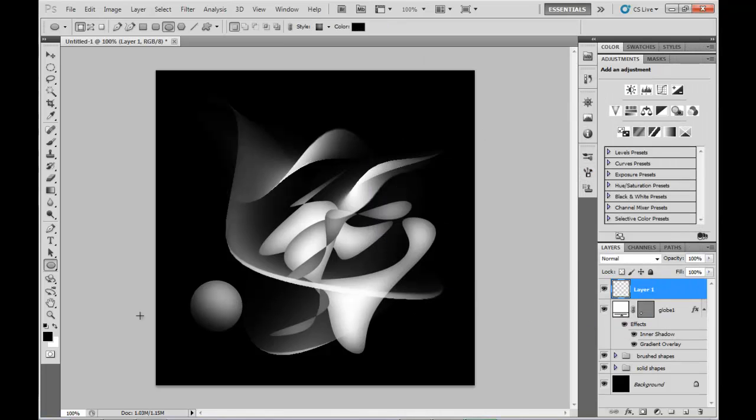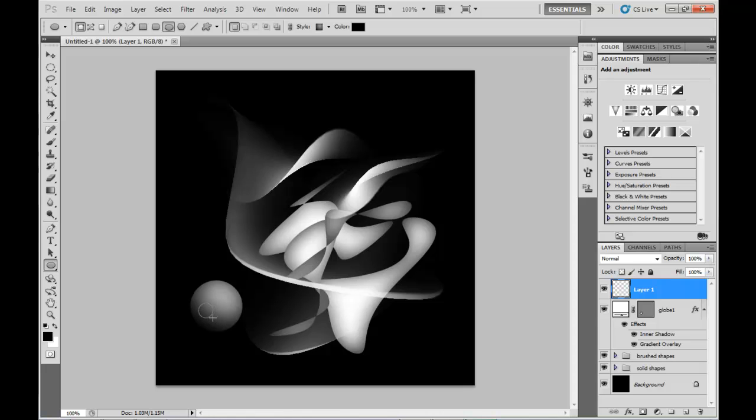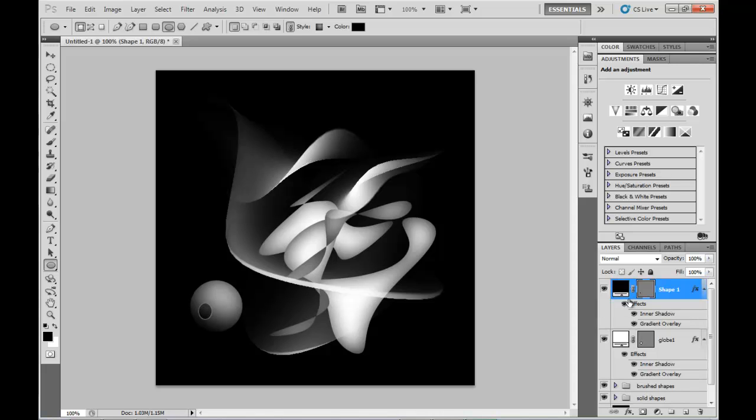Now I've created a new layer, and we're going to put some more circles on top of the sphere. So grab the Ellipse again, make it black this time. And we'll make it roughly oval in shape.